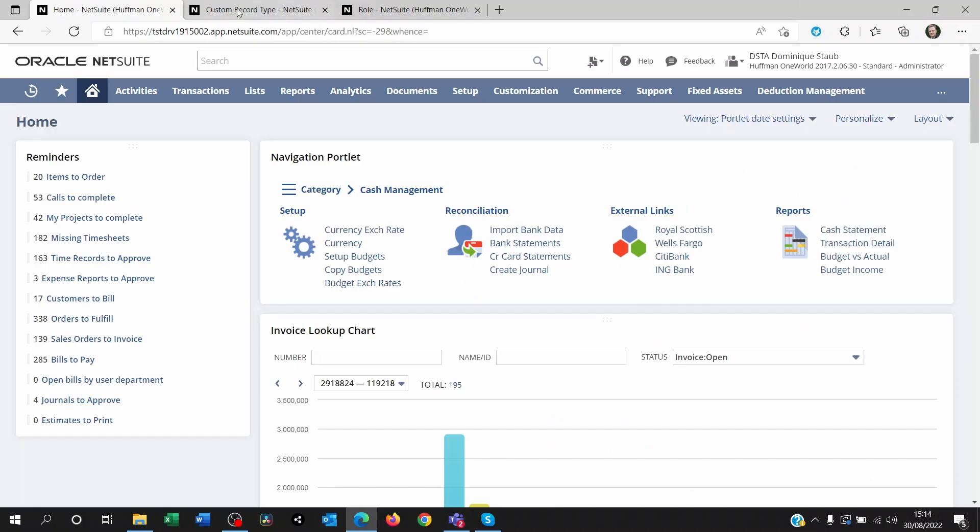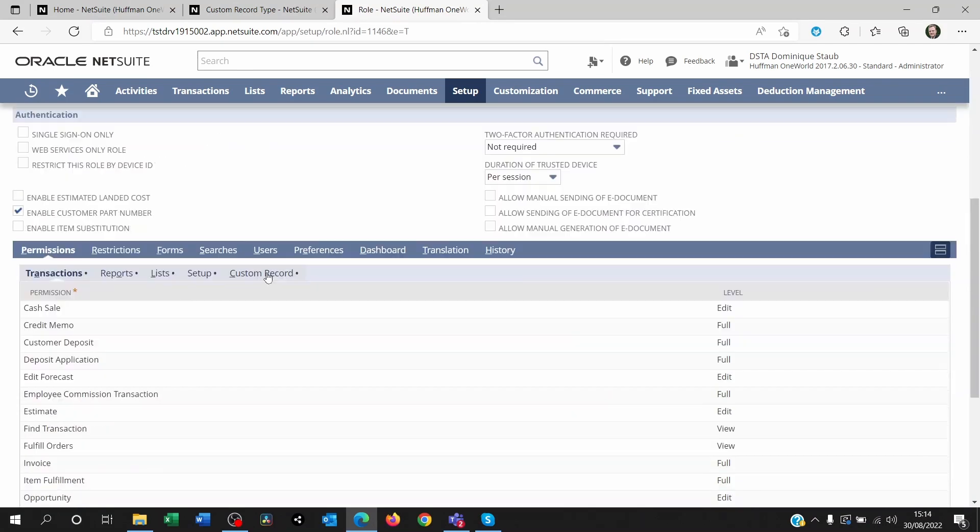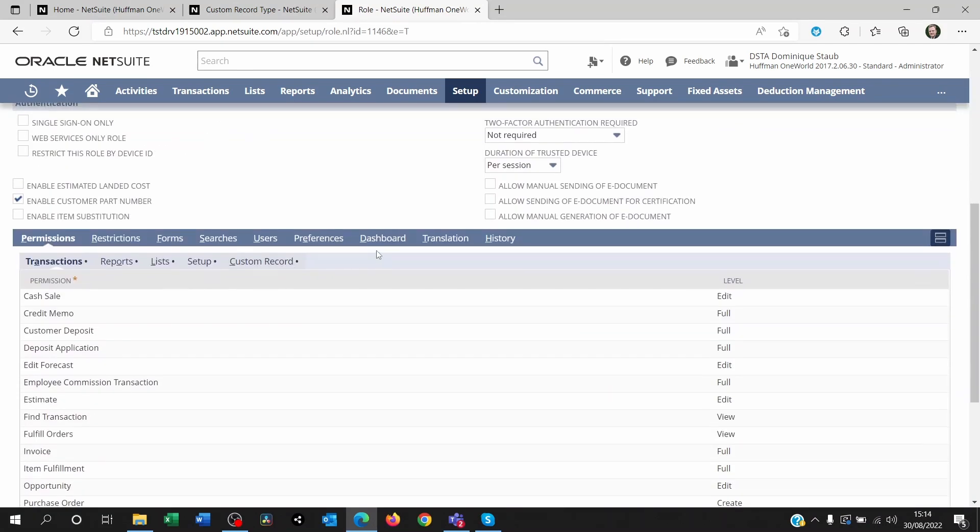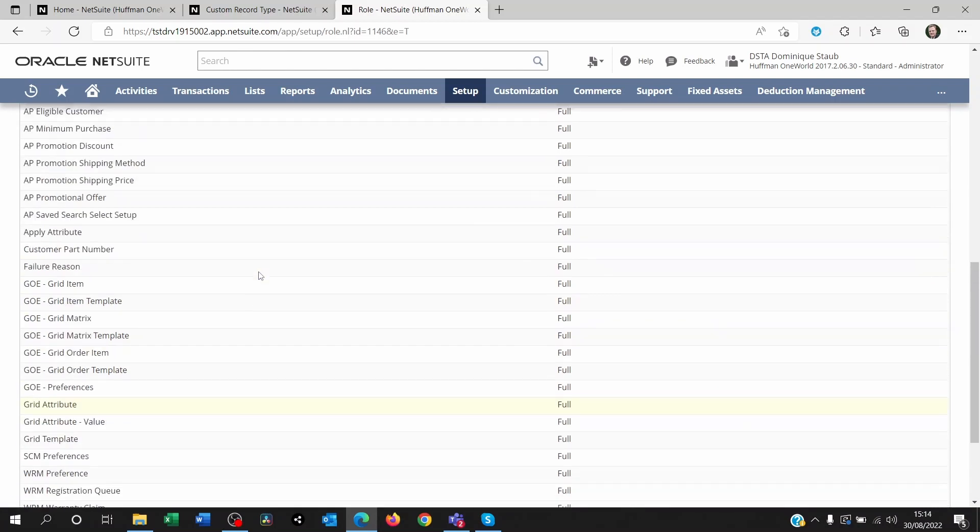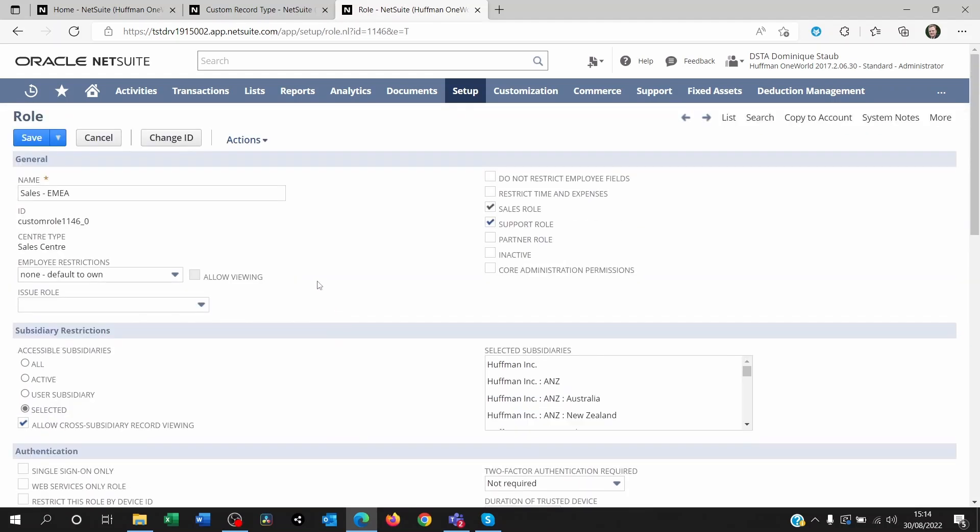You have created a custom record and you've gone to the role of your choice. You scroll down and you went to restrictions and custom record. You gave your role the right permission to the record, maybe on a view mode or edit or create or full. You save the role.